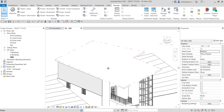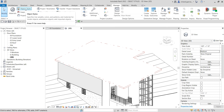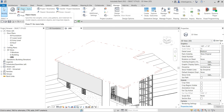Aside from Visibility Graphic Overrides, you can also use Object Styles from the Settings panel. Object Styles lets you specify not just the line pattern but also line weights, line colors, materials for model objects, annotation objects, and imported objects.